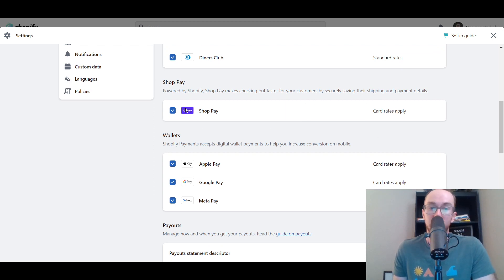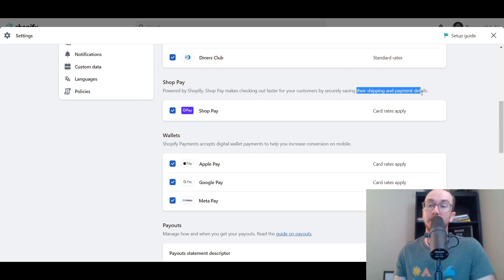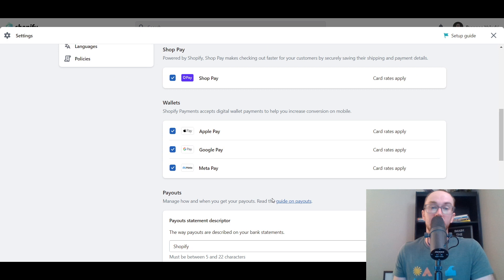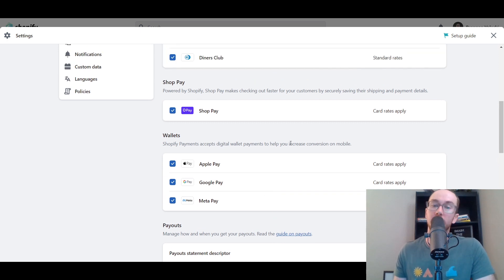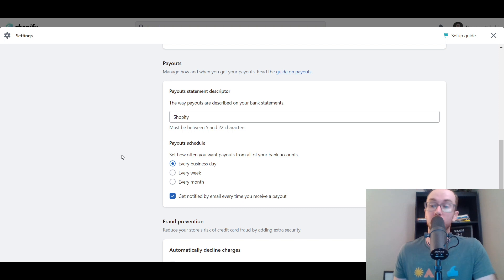ShopPay is a great way to extend the Shopify payment setup — it's powered directly through Shopify. ShopPay is a faster way for people to pay because their shipping and payment details are already saved, so I'd definitely recommend using that. Other wallets like Apple Pay, Google Pay, and MetaPay work similarly — you get higher conversion rates because people have already entered all their information, making it faster to check out.